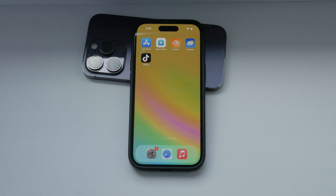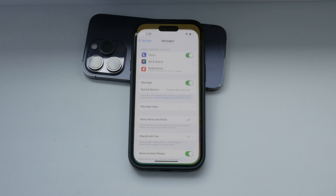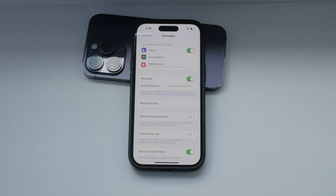However, this might not be a suitable option for most people as it would prevent all text communication. To summarize, while you can turn off iMessage to ensure your messages are sent as SMS, completely disabling all messages isn't feasible without significant intervention from your carrier. It's all about finding the right balance that suits your needs and preferences.